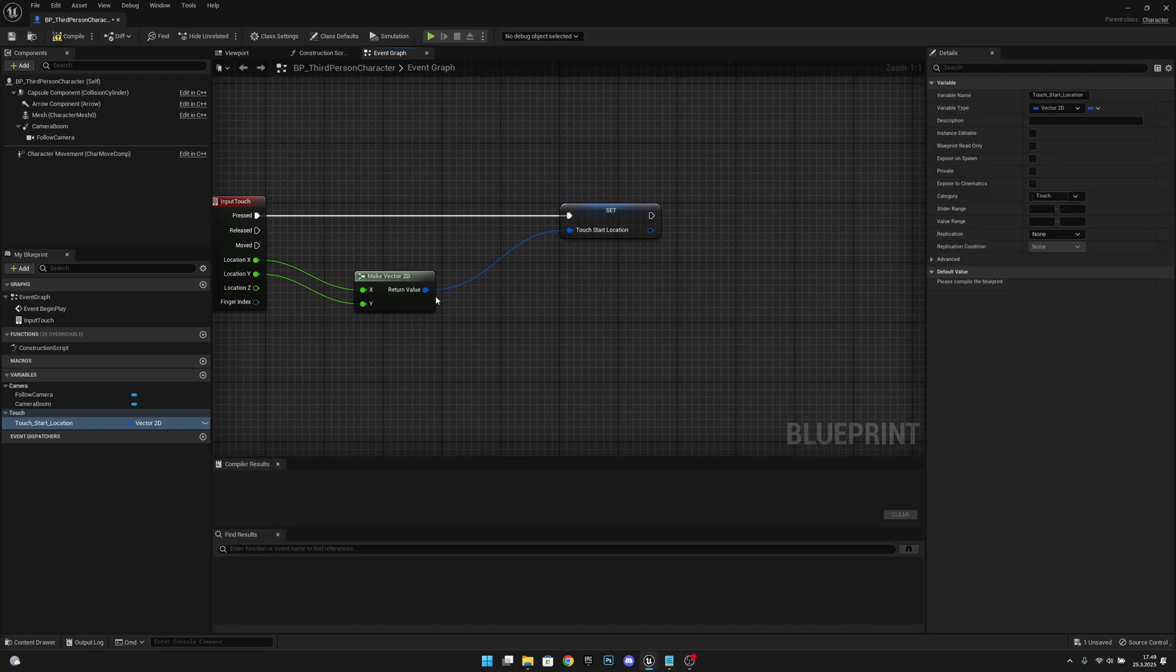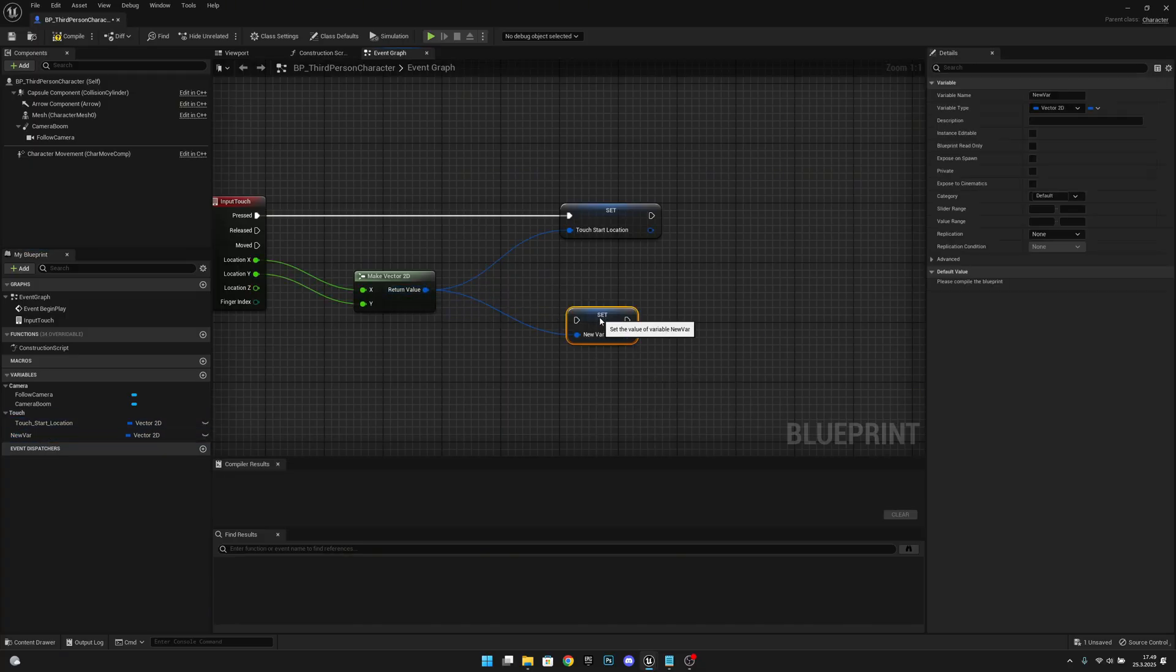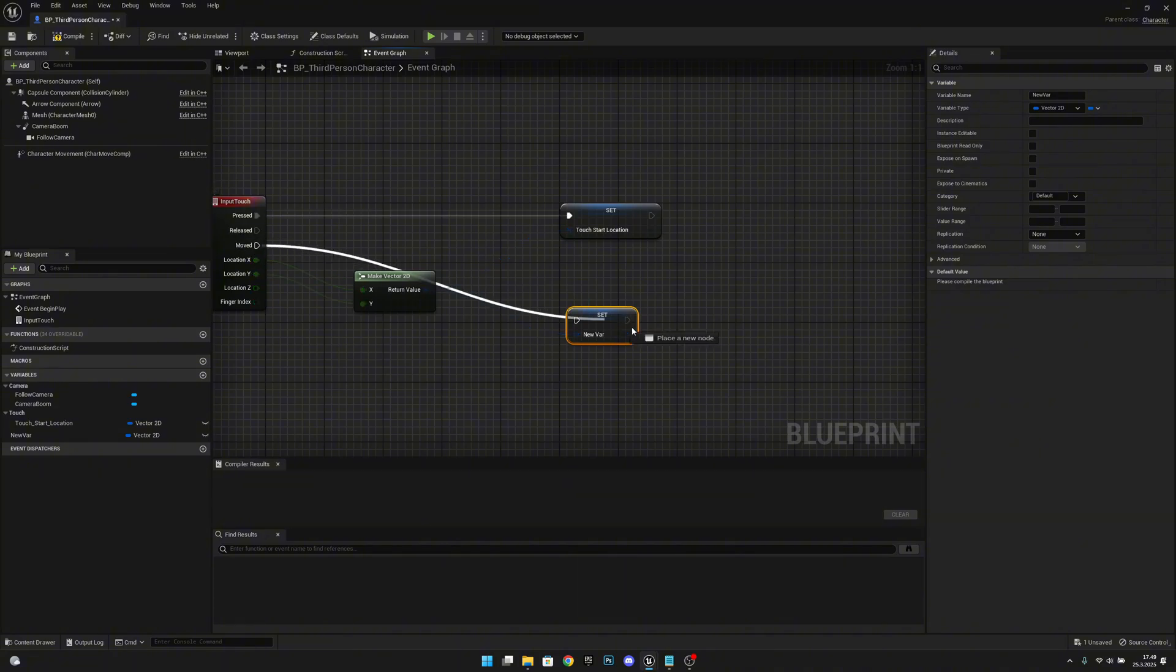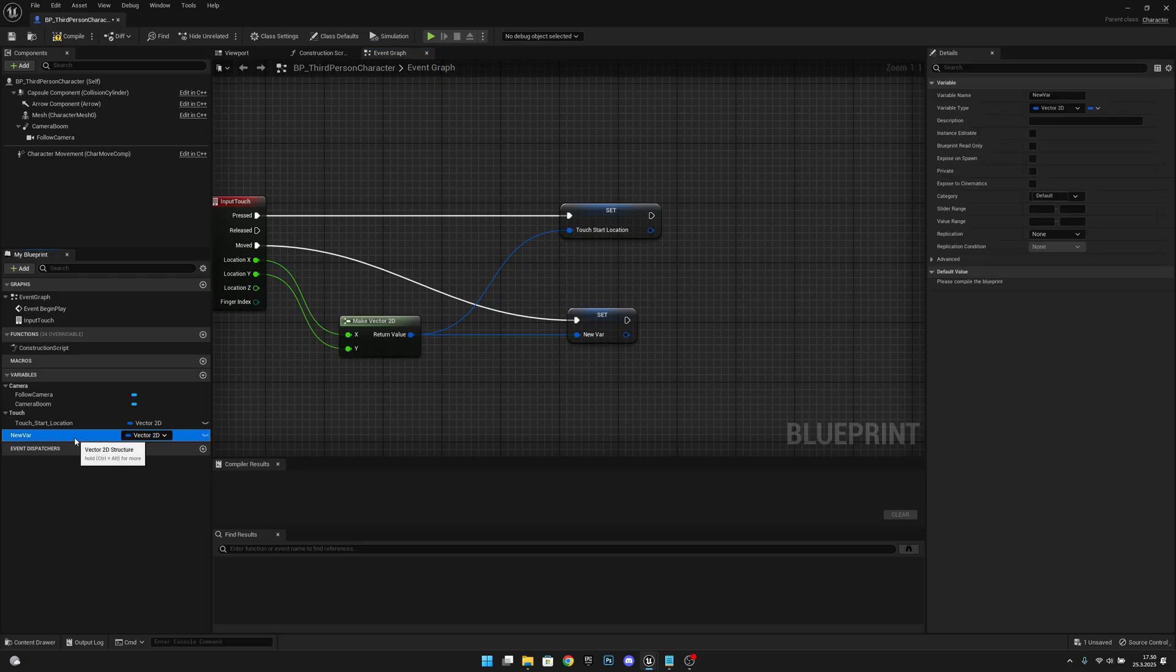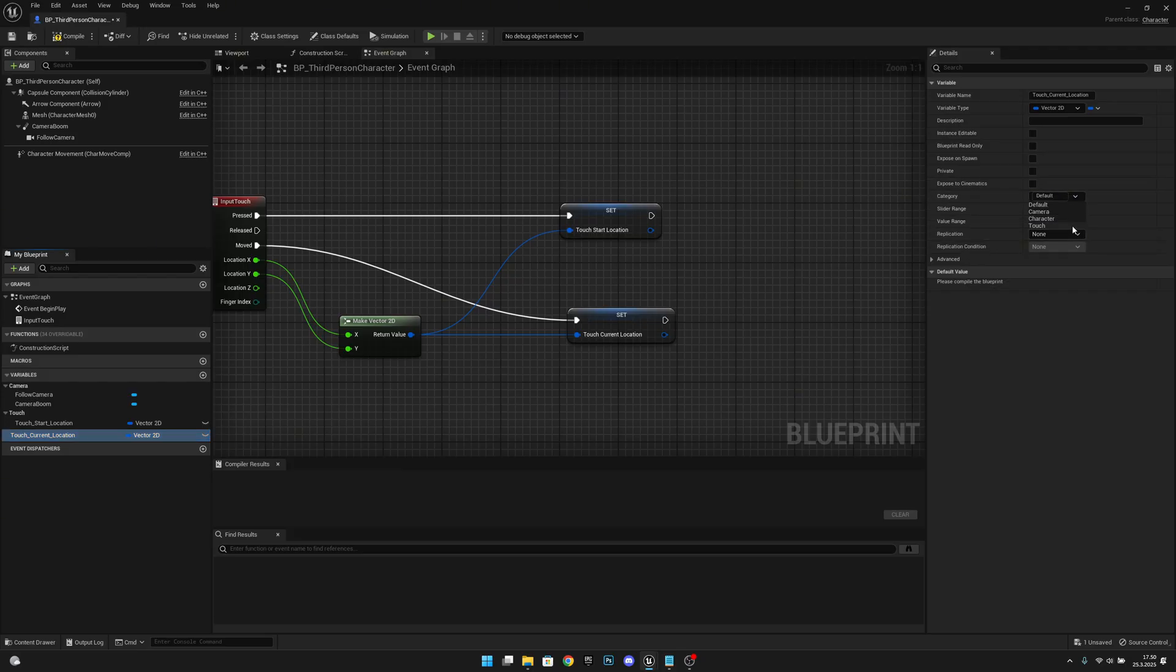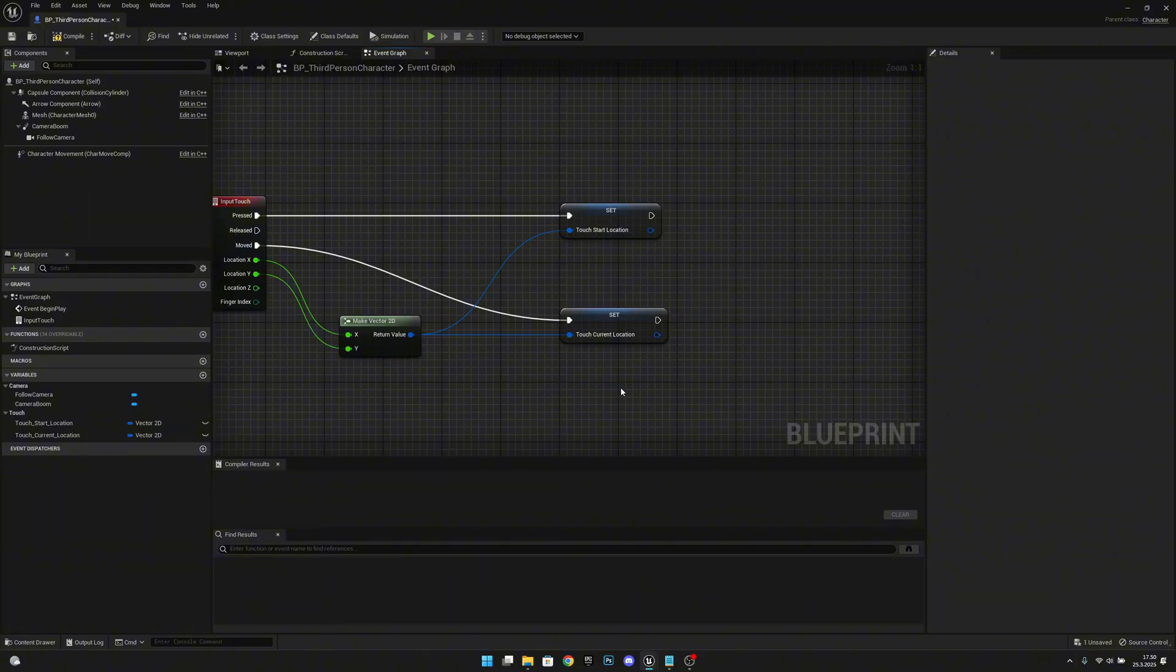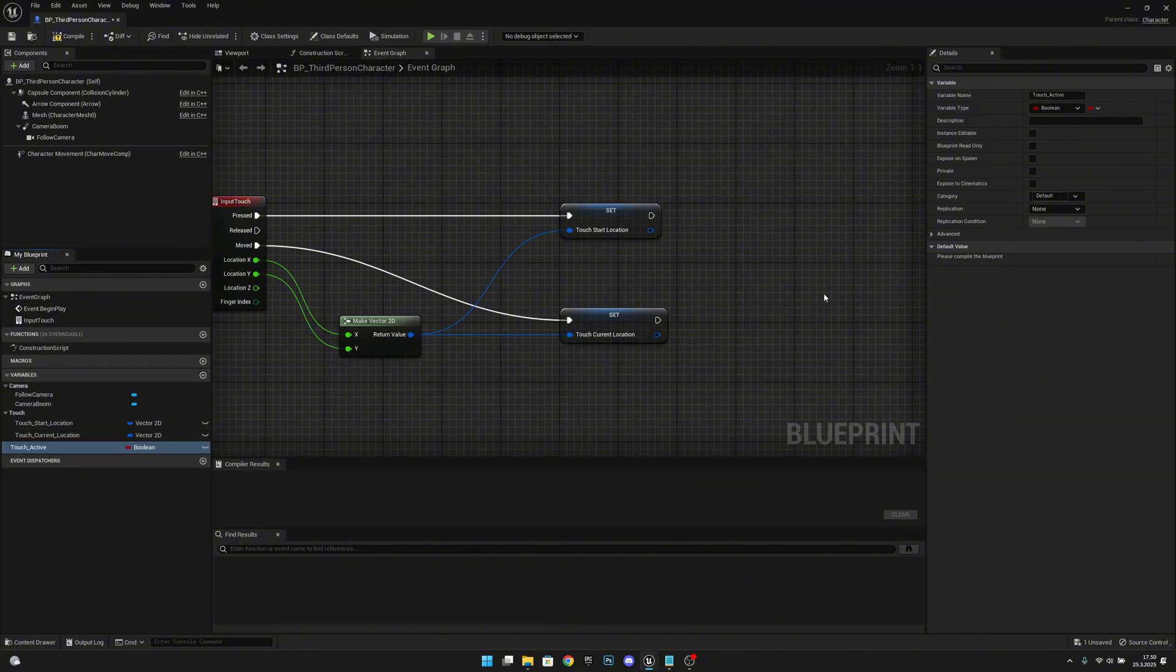Now let's set it to the category of touch. Now let's also promote this to a variable on the moved. Let's move this a little bit further down. Now let's rename this variable to touch current location. Let's also put it under the touch category like that.